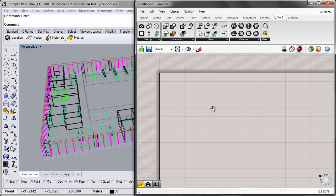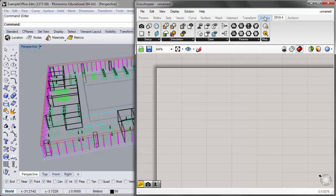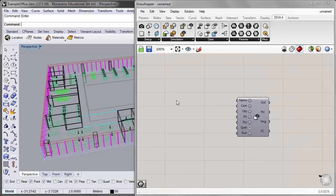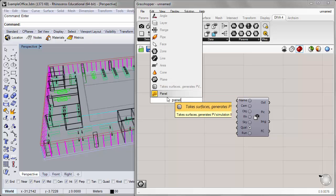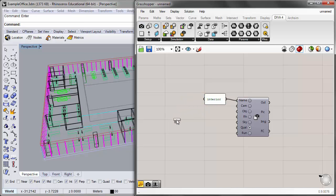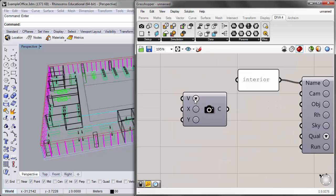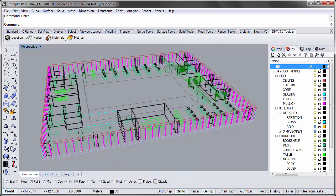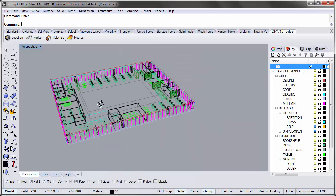To begin, I'll open the Grasshopper canvas and place the visualization component from the DIVA 4.0 components tab onto the canvas. I'll give it a name by placing a panel and changing the name to 'interior', then plug that into the name input. Next is the camera component — a dropdown menu asking what type of view we want: the active Rhino viewport, a saved view, or a manual view created from scratch.